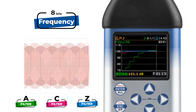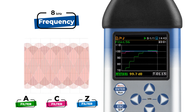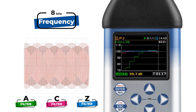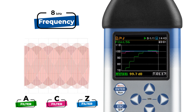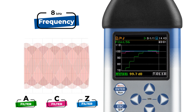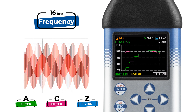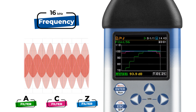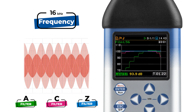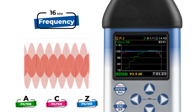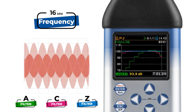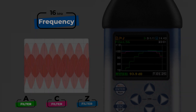But when we venture beyond 6 kHz and into the higher frequencies, A weighting once again kicks in to attenuate the sound levels. So there you have it — the weighting filters in a nutshell. Thanks for joining us today.